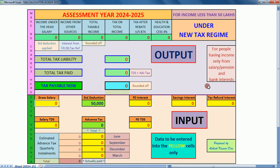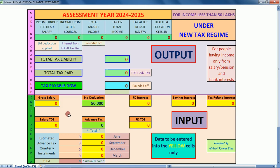This calculator can be downloaded from the given link. Data is to be entered only in the yellow cells, like your salary, fixed deposit interest, and savings bank interest.